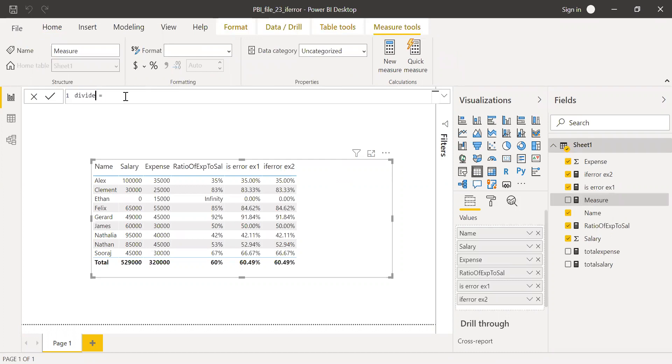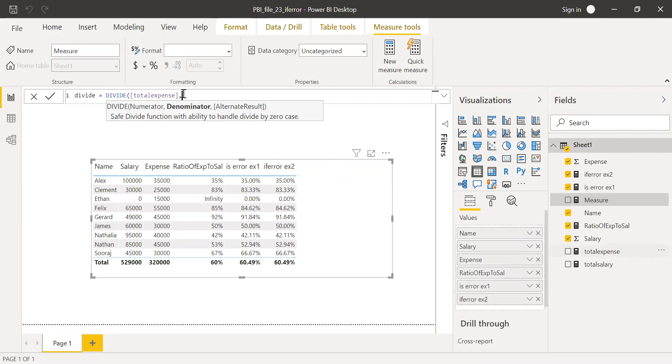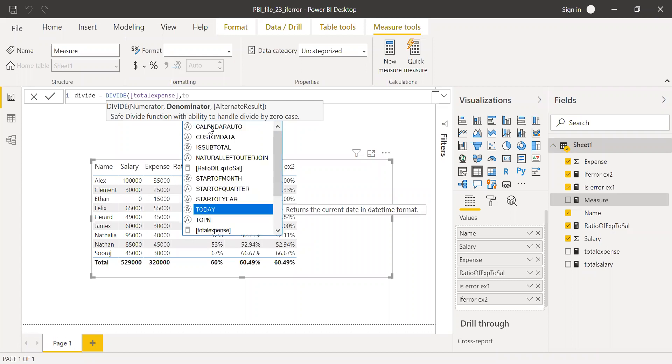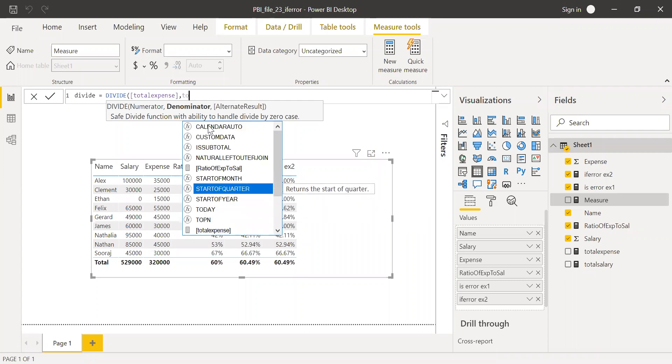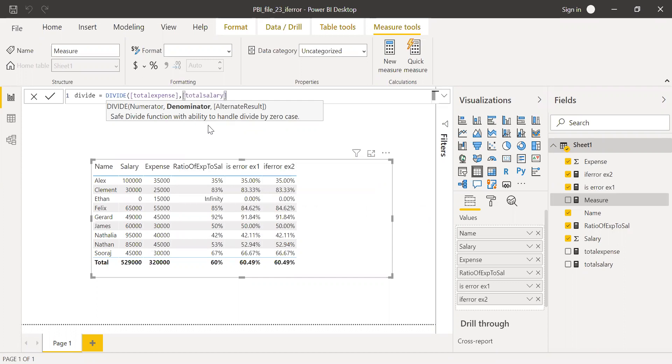So DIVIDE, let's say in this case, my numerator is total expense, total expense, comma. So just remember it's a comma instead of the bar. Denominator is total salary. Let's see.